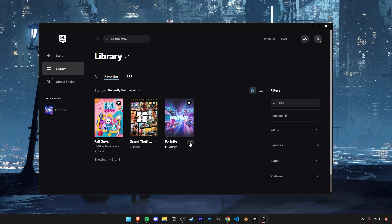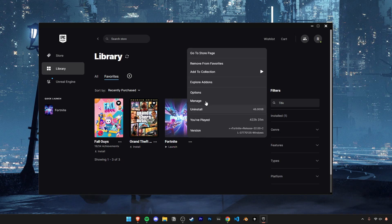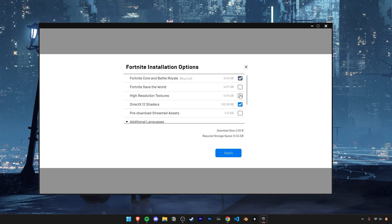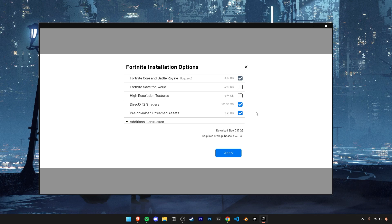The next optimization you can try is going into the Epic Games launcher and into Fortnite's installation options. Here you can choose to pre-download streamed assets. This will reduce the load on your bandwidth and needing to stream anything. Also make sure your high resolution textures are turned off, since it could be taxing on your GPU and dropping frames.